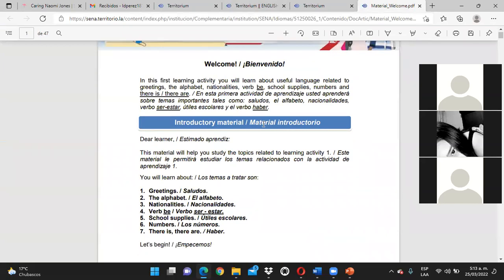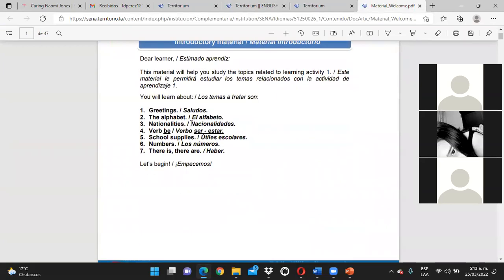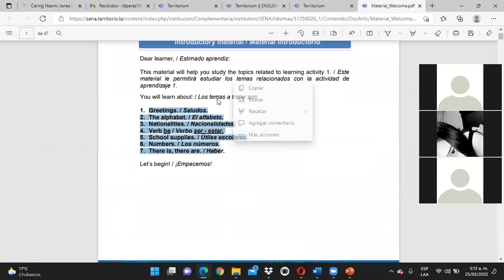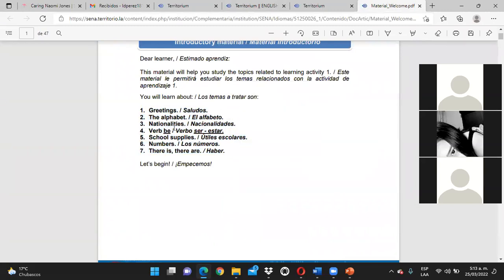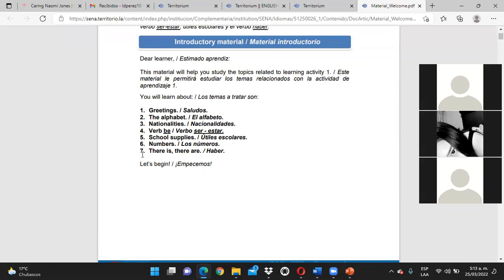Tenemos acá el material de bienvenida y nos dice que deben explorar todos estos temas: Greetings, the alphabet, nationalities, el verbo to be, school supplies, vocabulario sobre eso, números, y el uso del there is y del there are.